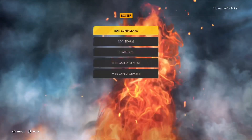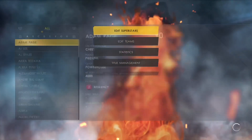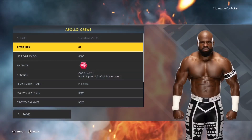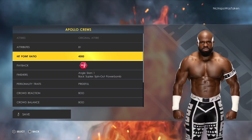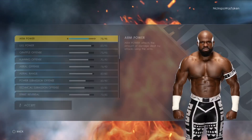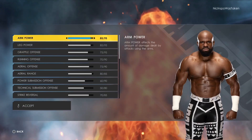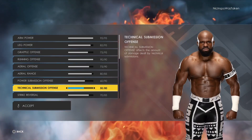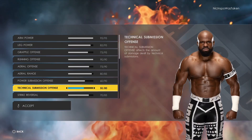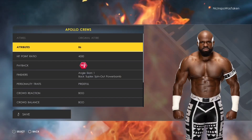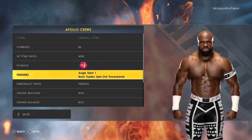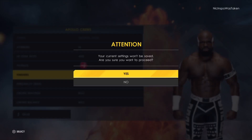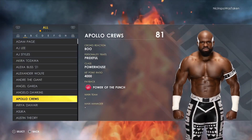You can also do this exact same thing in universe mode. You can also do it for somebody like Apollo Crews — you would just go into attributes, slide this up, hit accept with the options button, and then hit save. I'm not going to do that in this case, but that is how you do it.